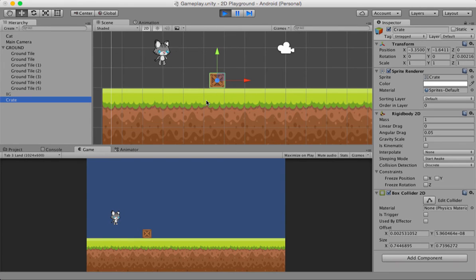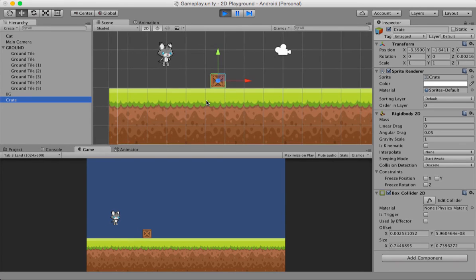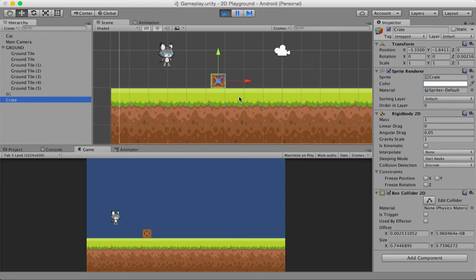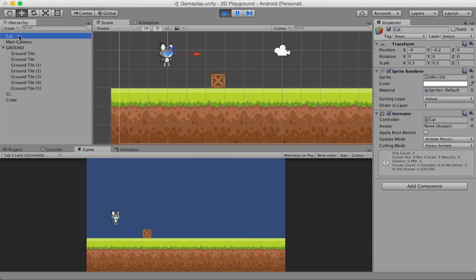But, hey, I have a question. Why is this cat still hanging up in the air? Well, can you tell me why? Excellent. Yes. There is no collider and there is no rigid body attached to the cat.